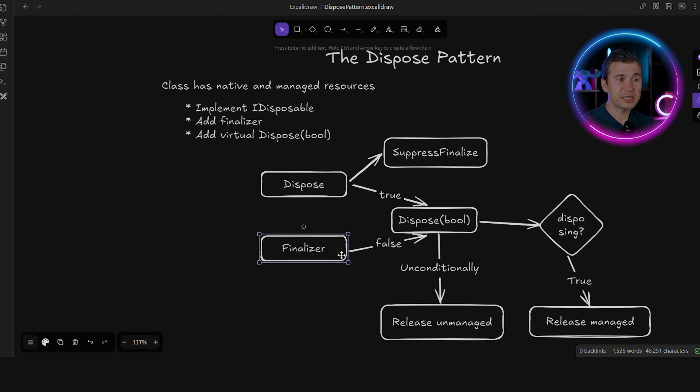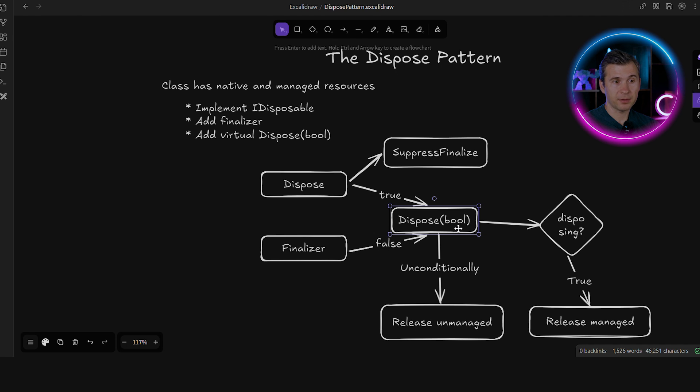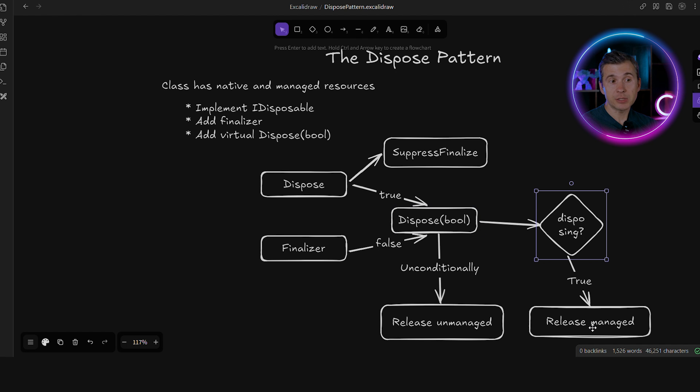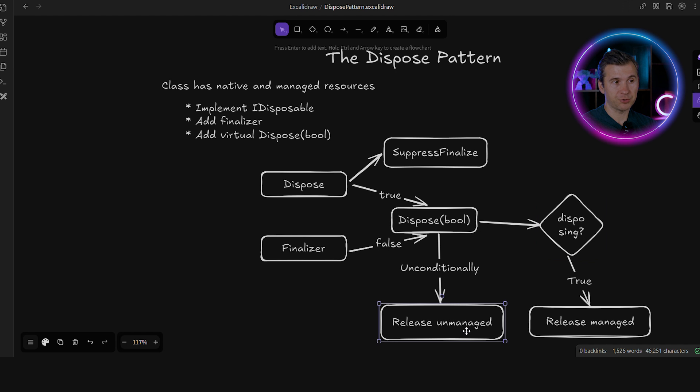And the finalizer should pass false as the parameter. And then the resource cleanup logic should be in this dispose method. It should check the parameter and release managed resources only when the parameter is true. And regardless of the parameter, it always needs to release unmanaged resources.